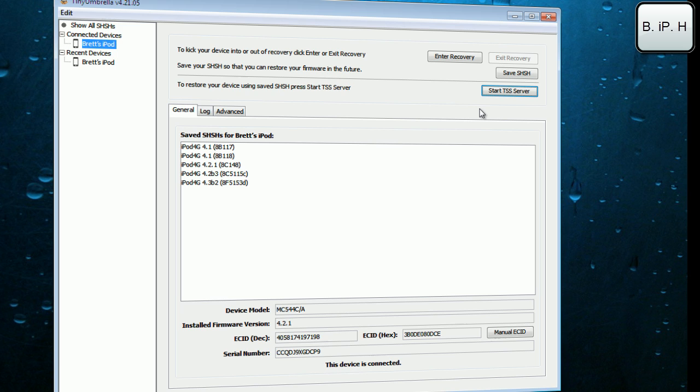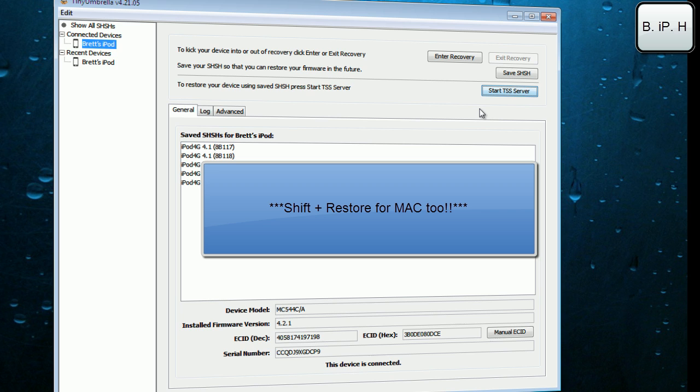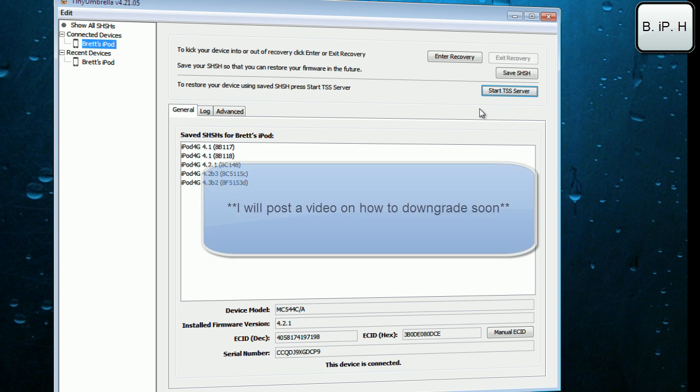Once you've done that, you can just do Shift and Restore if you're on a PC, and I believe it is Control and Restore on a Mac. Do not take my word for it, I have no idea, but it's something like that. I will have an annotation somewhere once I've figured it out later. Then you'll just find your firmware that you've downloaded and you can go ahead and restore. But you will have had to have started the TSS server right here.